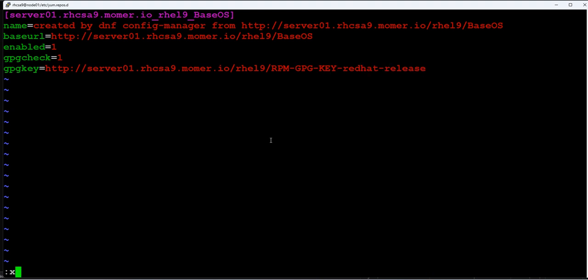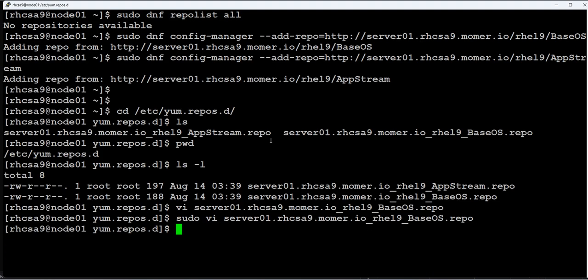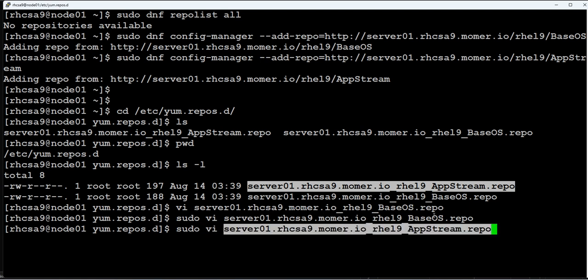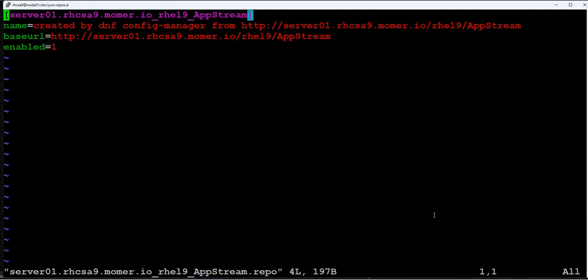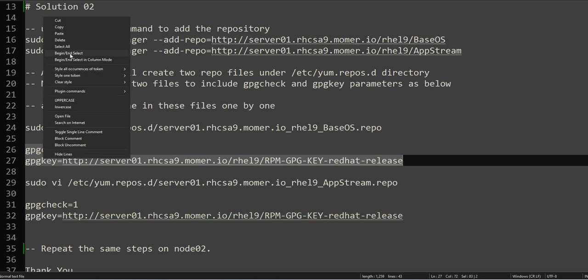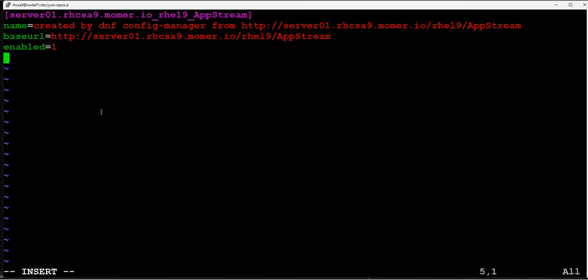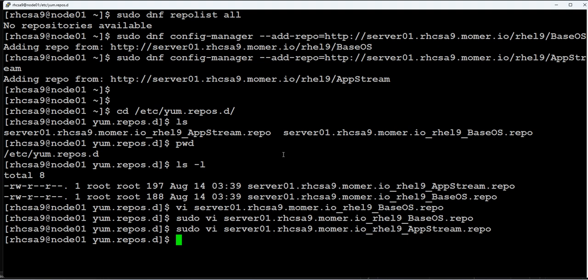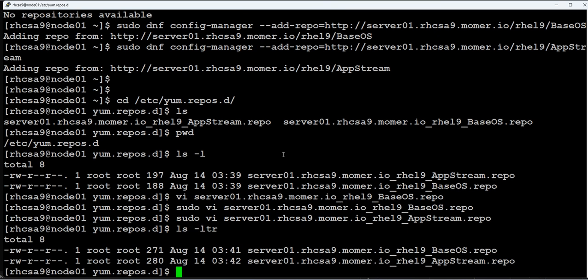The same thing you have to do for your AppStream, but always remember to use sudo because when you have to perform this action, you use sudo vi, and then we add the same location out here as well.